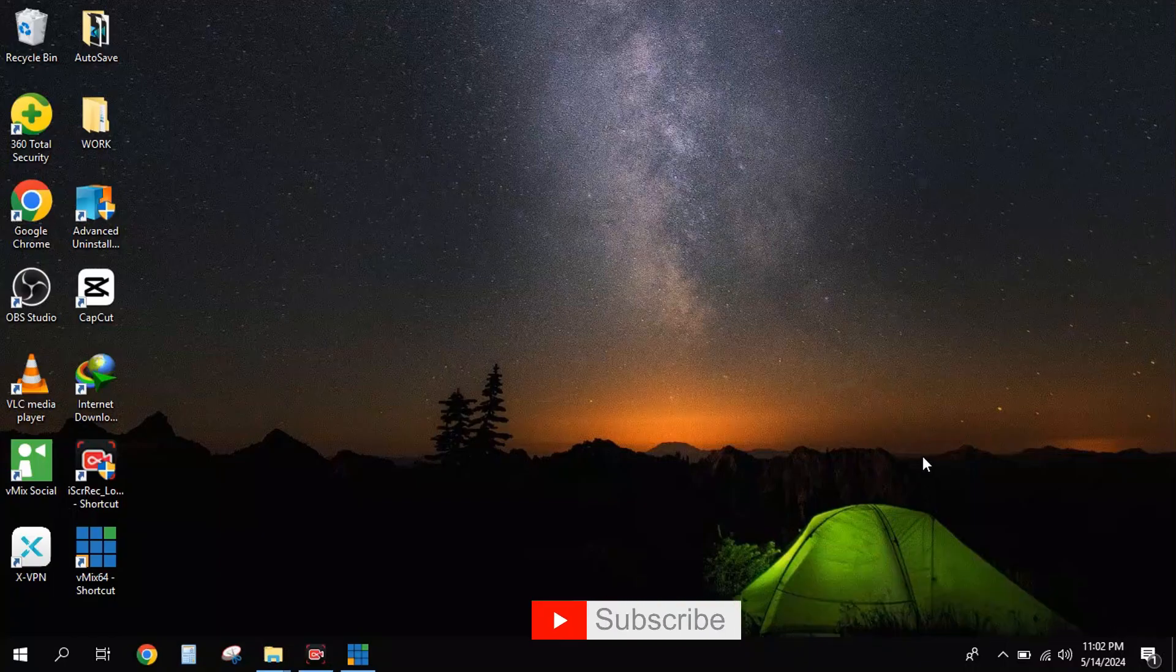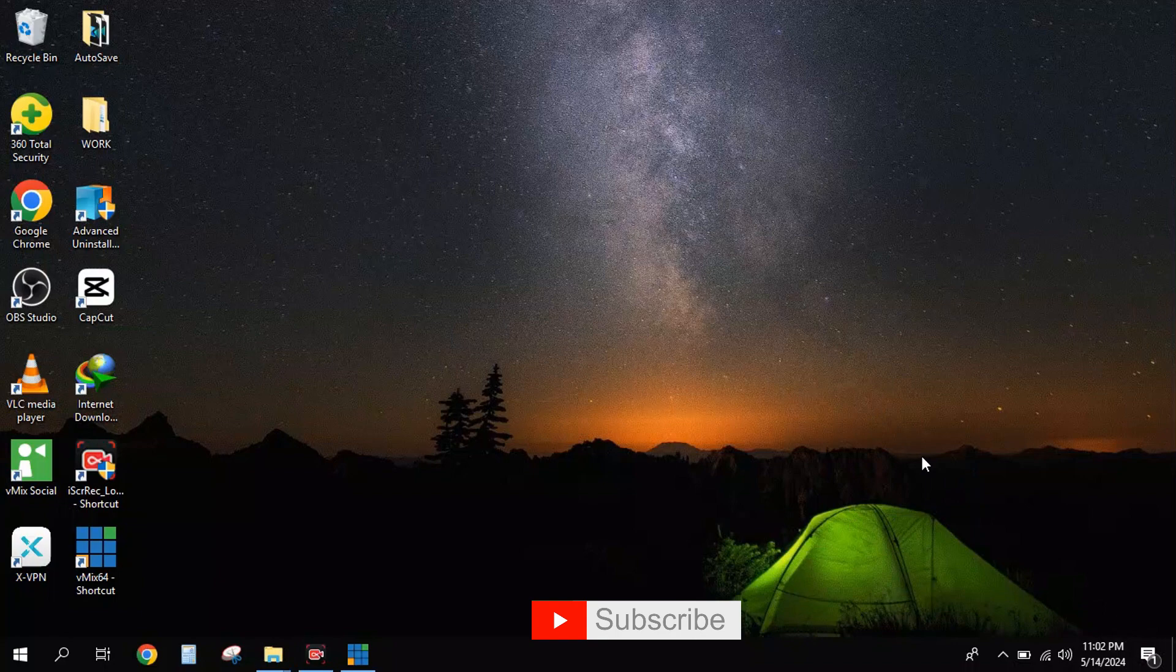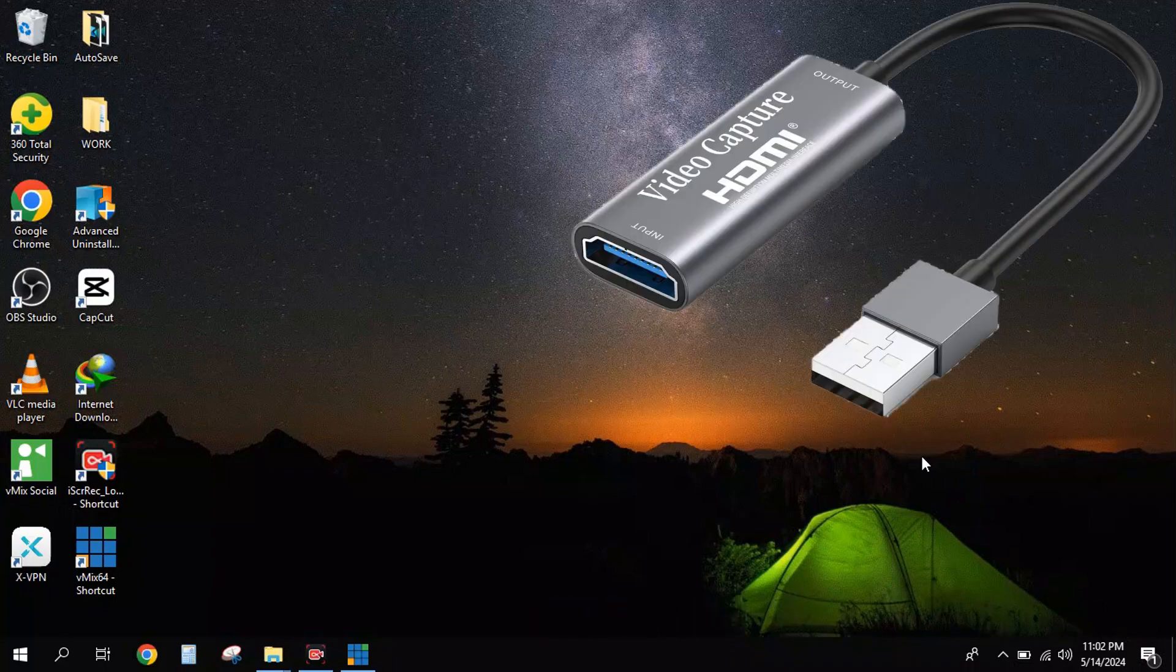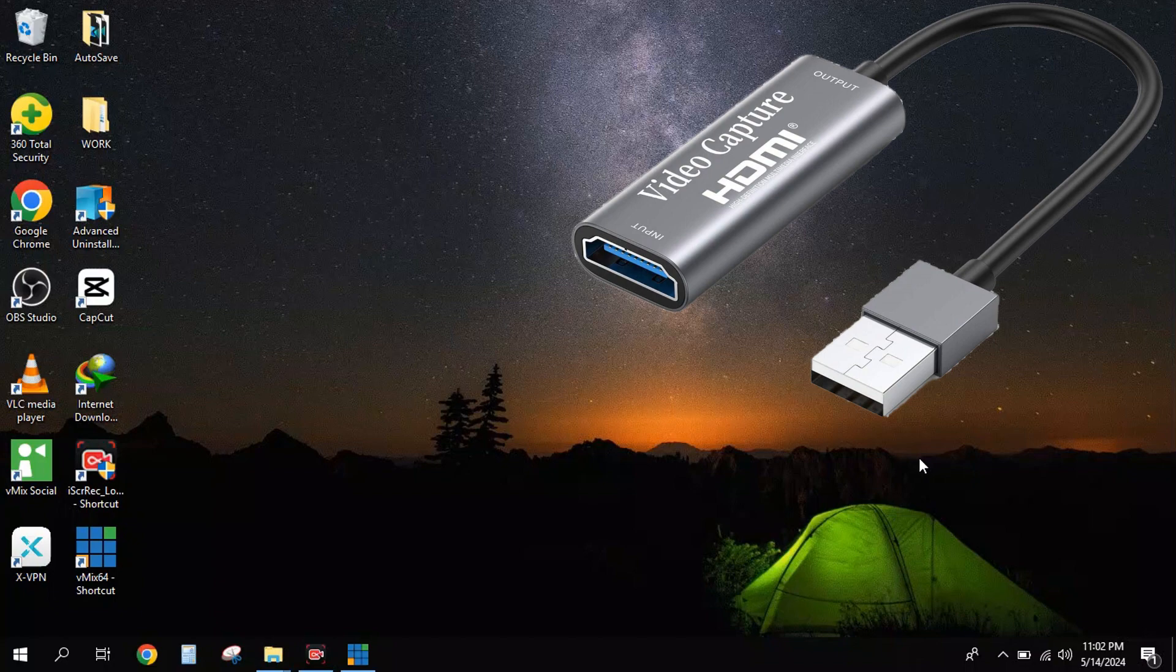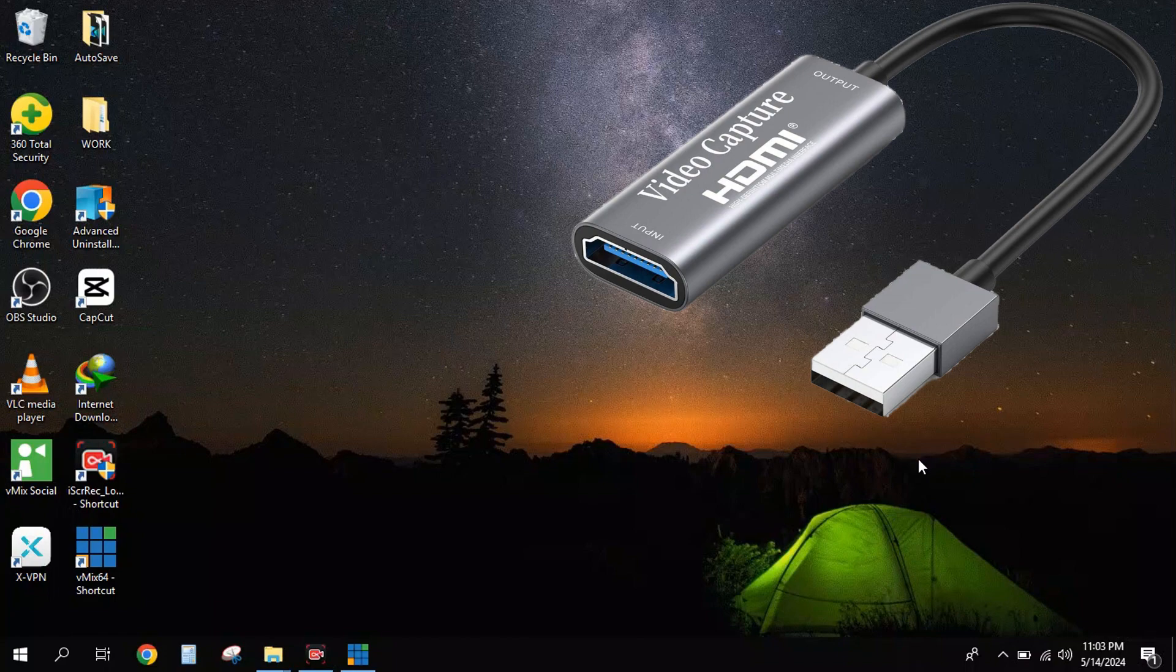All right guys, in today's video we are going to learn how to import cameras into your vMix. What I'm going to do first is show you this capture card. This is the capture card I'm going to be using to bring my cameras into my system. It's an HDMI capture card.